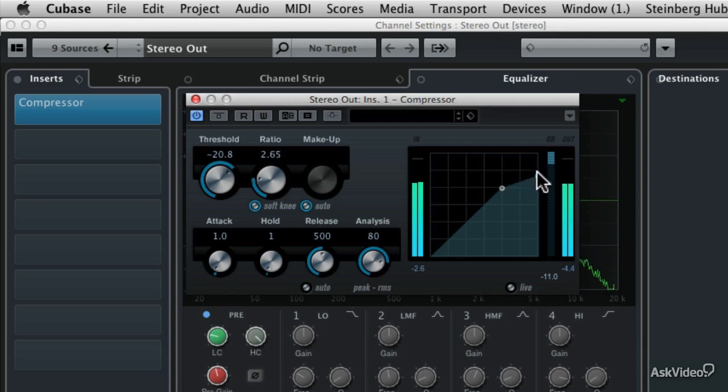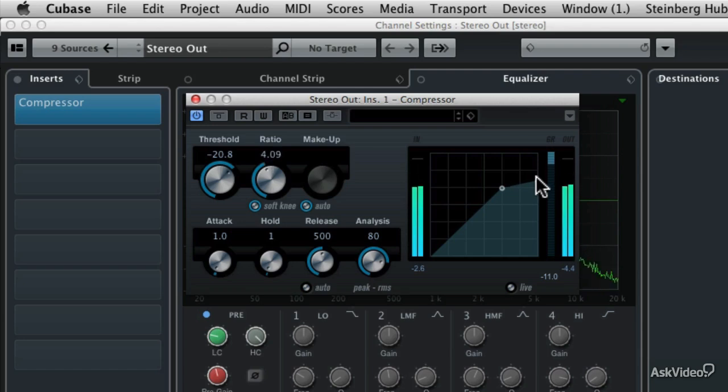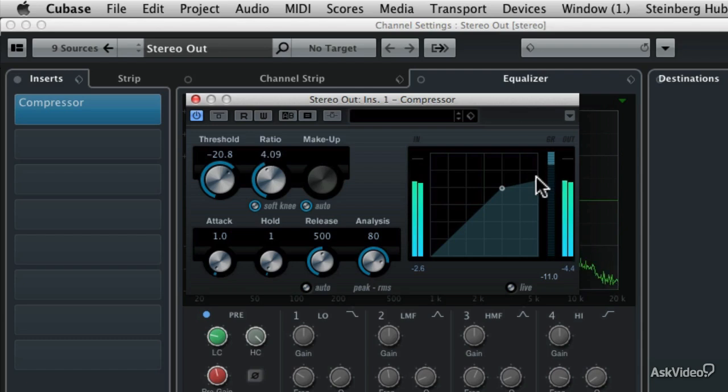So now we could set that ratio control to about 4 dB below zero. And we don't hear the compressor working quite so hard.